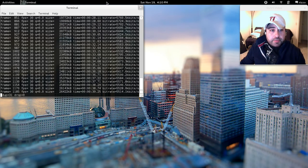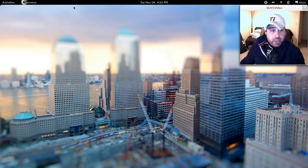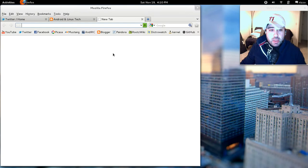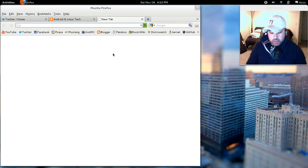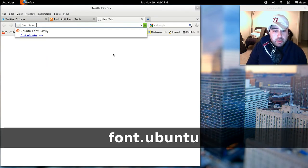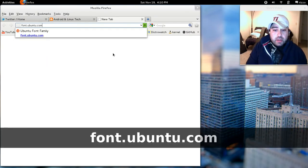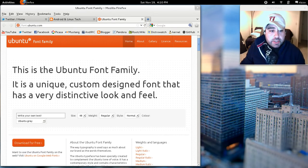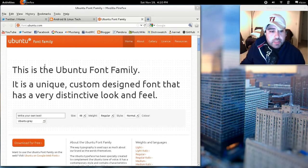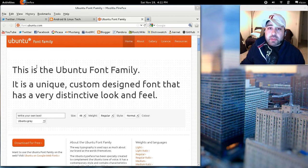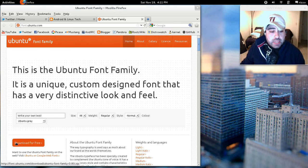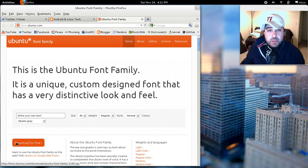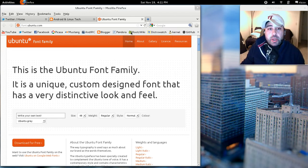So first thing you're going to do is we're going to open up the browser window and you're going to go to this web address. You're going to go to font.ubuntu.com. Now as you're going to see here, it says that this is the Ubuntu font family. It's a unique custom designed font that has a very distinctive look and feel. Right over here, it has a download option. Just click download. It's only two megabytes in size, so it should be very, very quick.